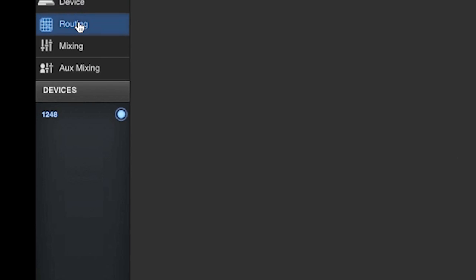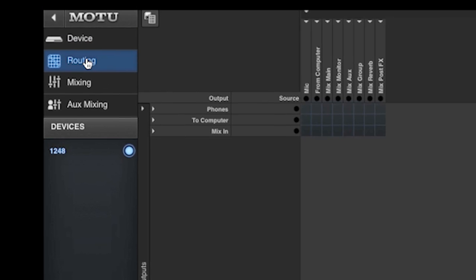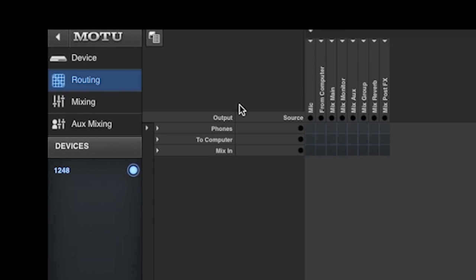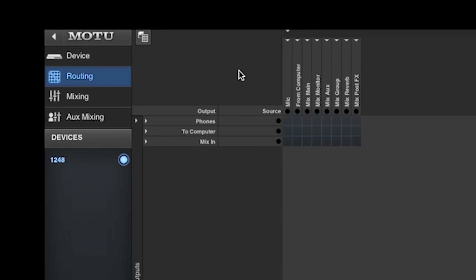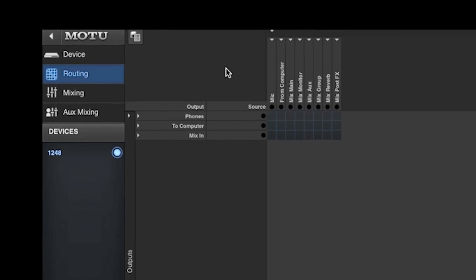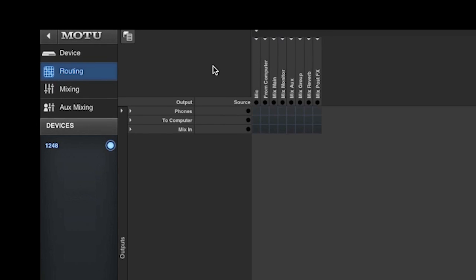Now when we look in the routing grid, we see a very simple set of options based on what is enabled in the Devices tab.